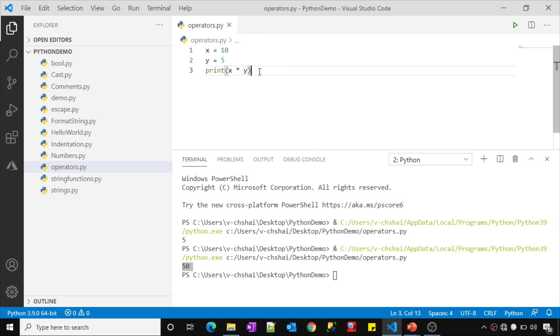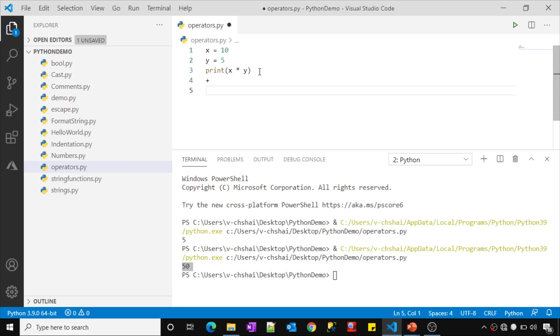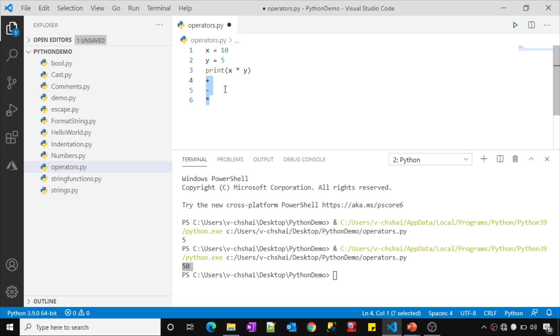Whatever operators I have shown just now - plus, minus, or star - all these are called arithmetic operators. That means they help you to perform arithmetic operations.